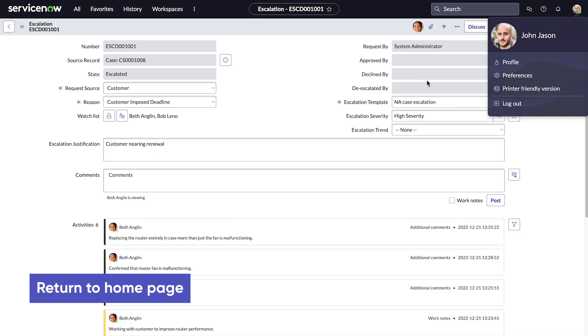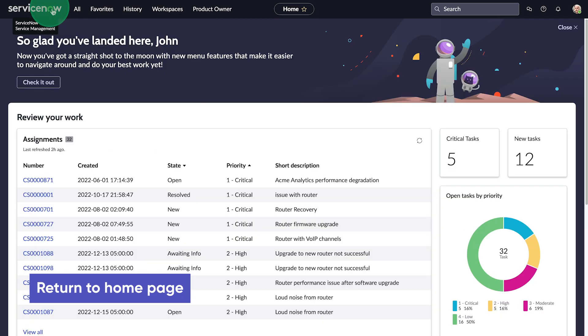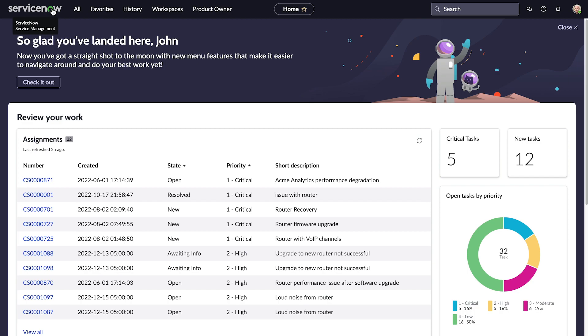And whenever we want to return to our home page, we just click the Instance banner logo in the top left corner.